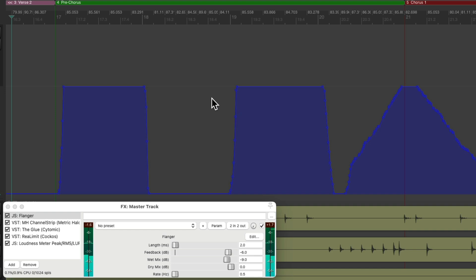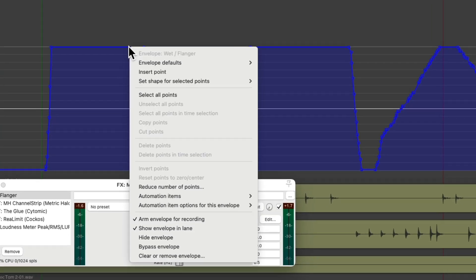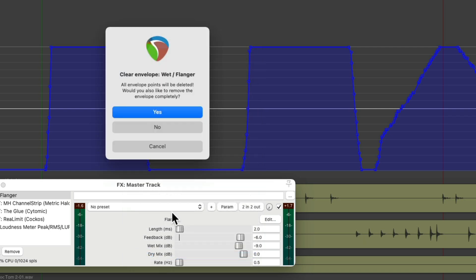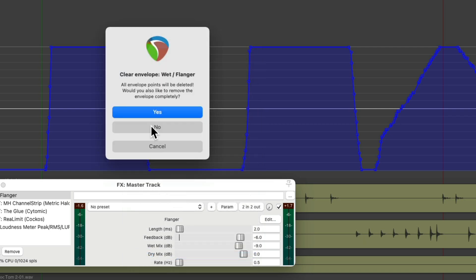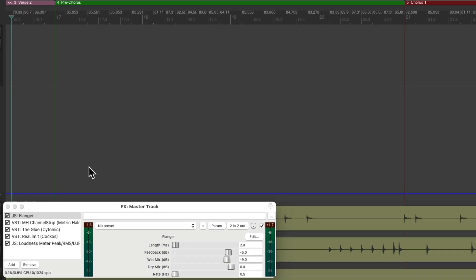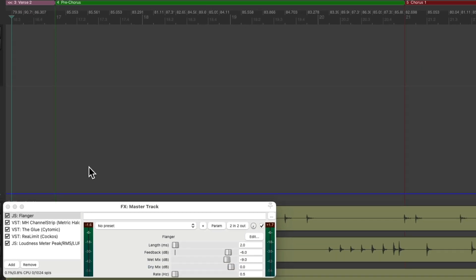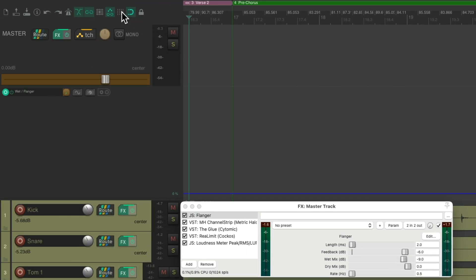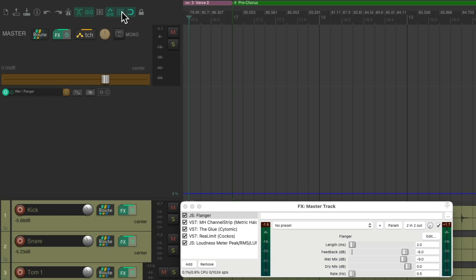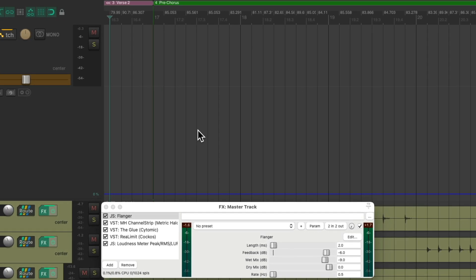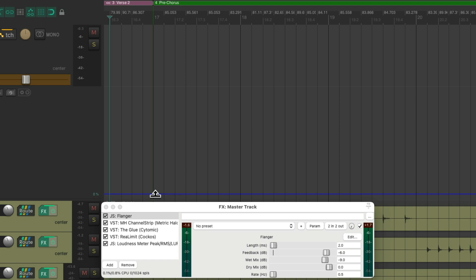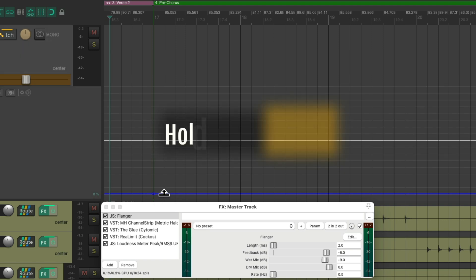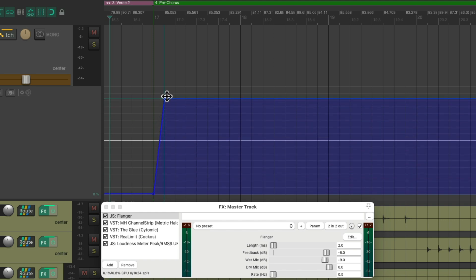Now we could also draw it in if we prefer. Let's clear this. Let's keep the envelope. And we could draw it in by hand. Let's turn on our grid and snapping. Put a point right here by holding down the shift key. Put another point over here. Hold the shift key and drag it all the way up.